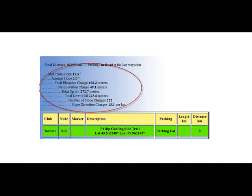When looking at the distance, the average slope and the slope direction changes per kilometer, a relative comparison can be made between two hikes to assist in how difficult these hikes can be given the same terrain and weather conditions.